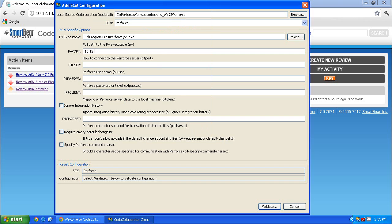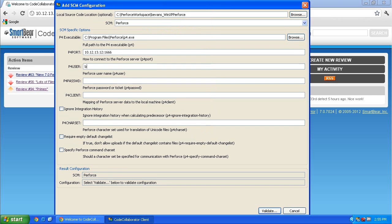Second, enter your P4 port. Third, enter your P4 username and password. Fourth, enter your P4 client information.